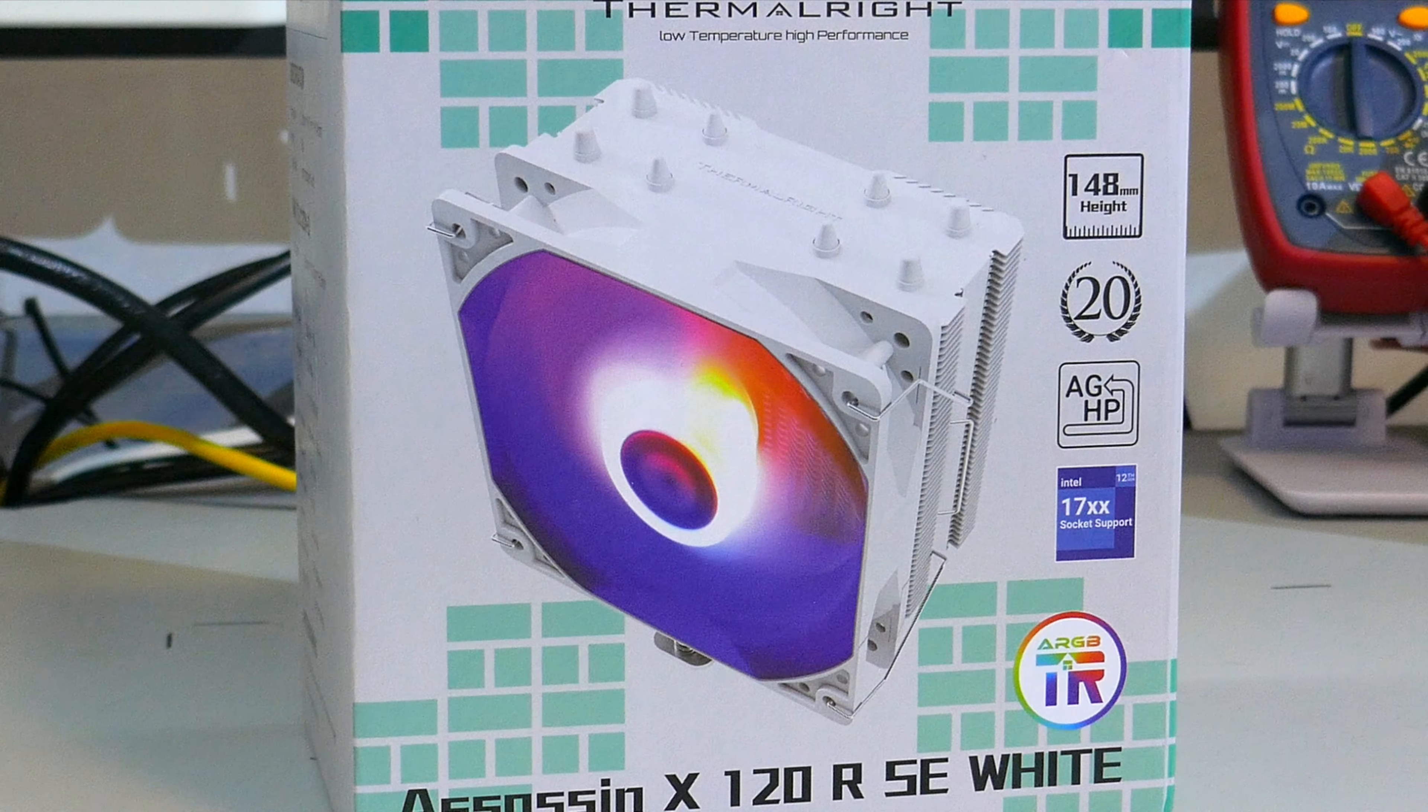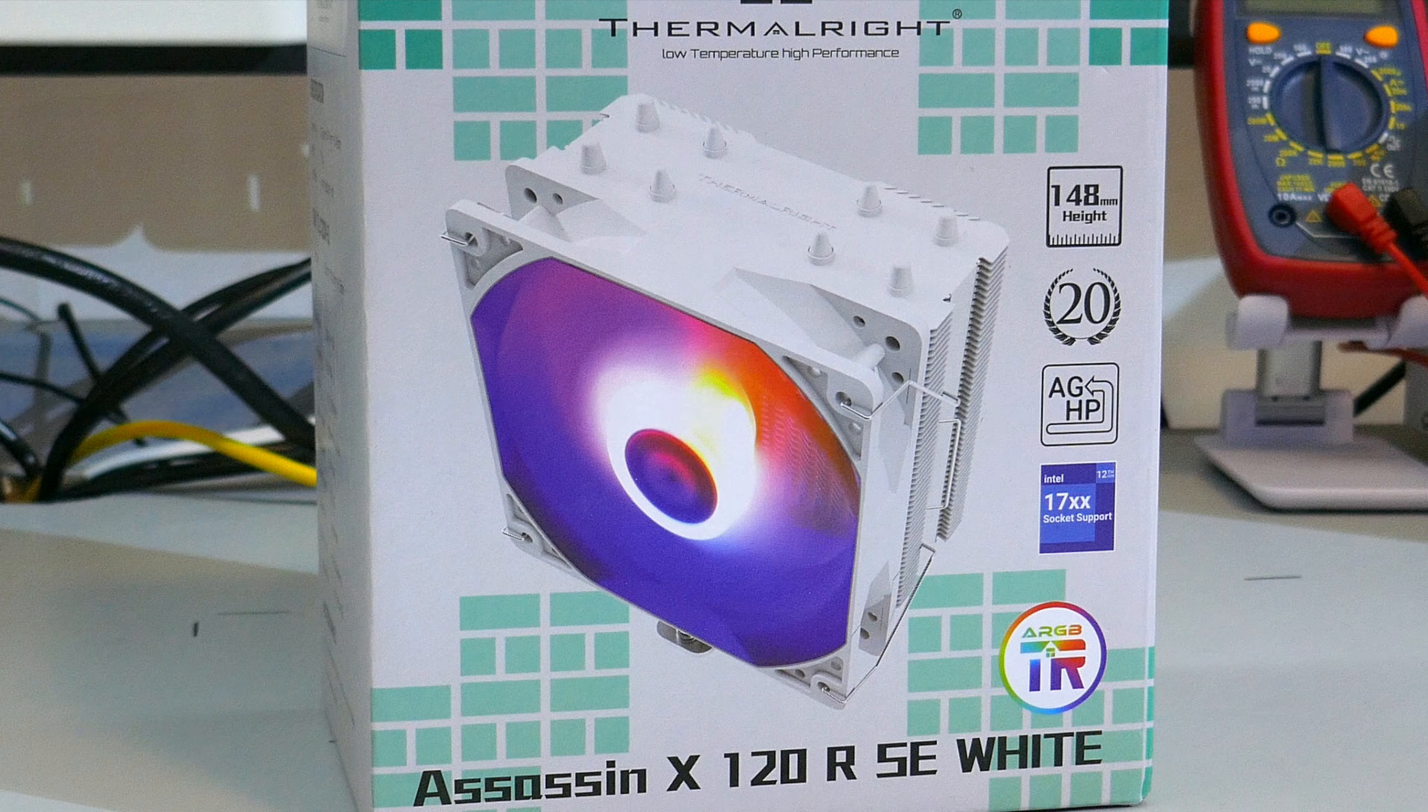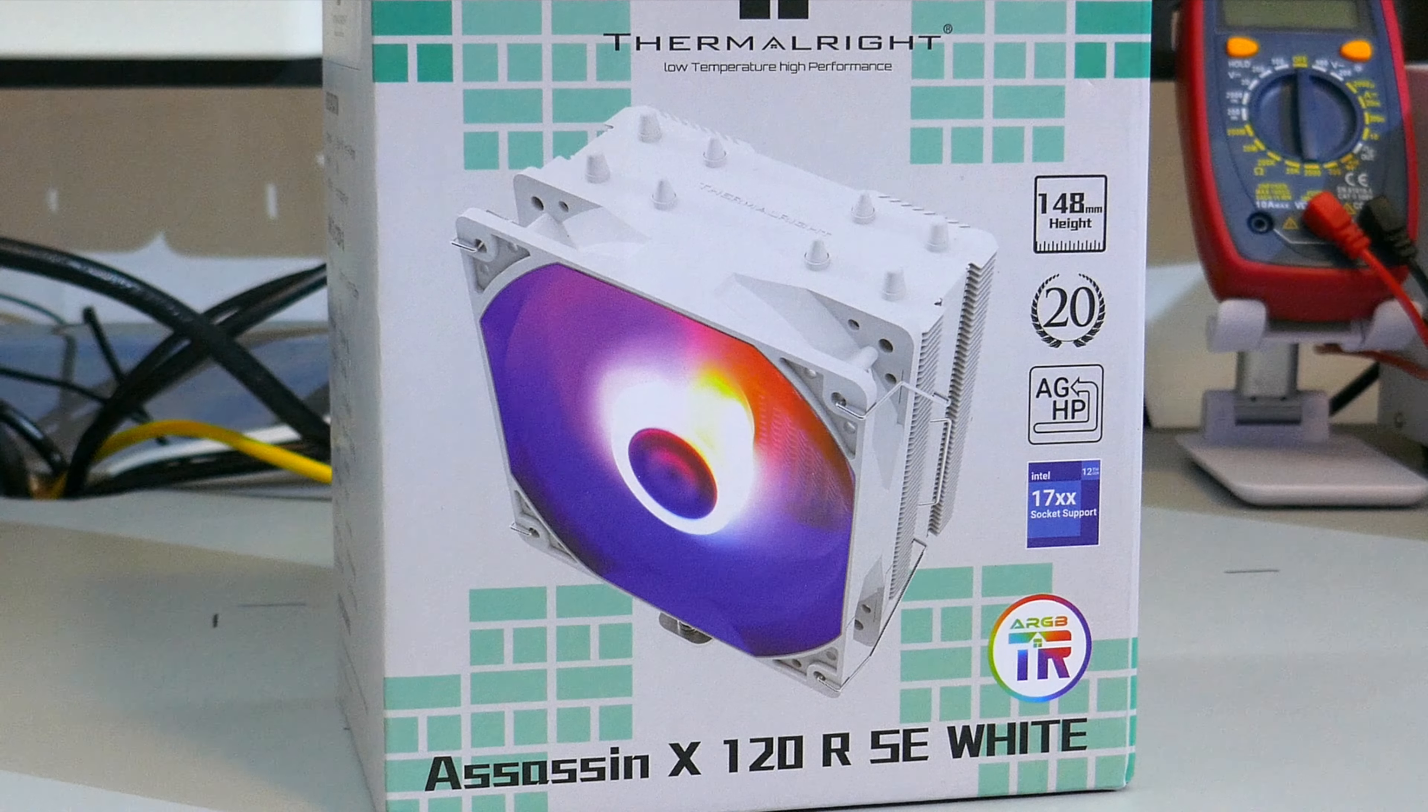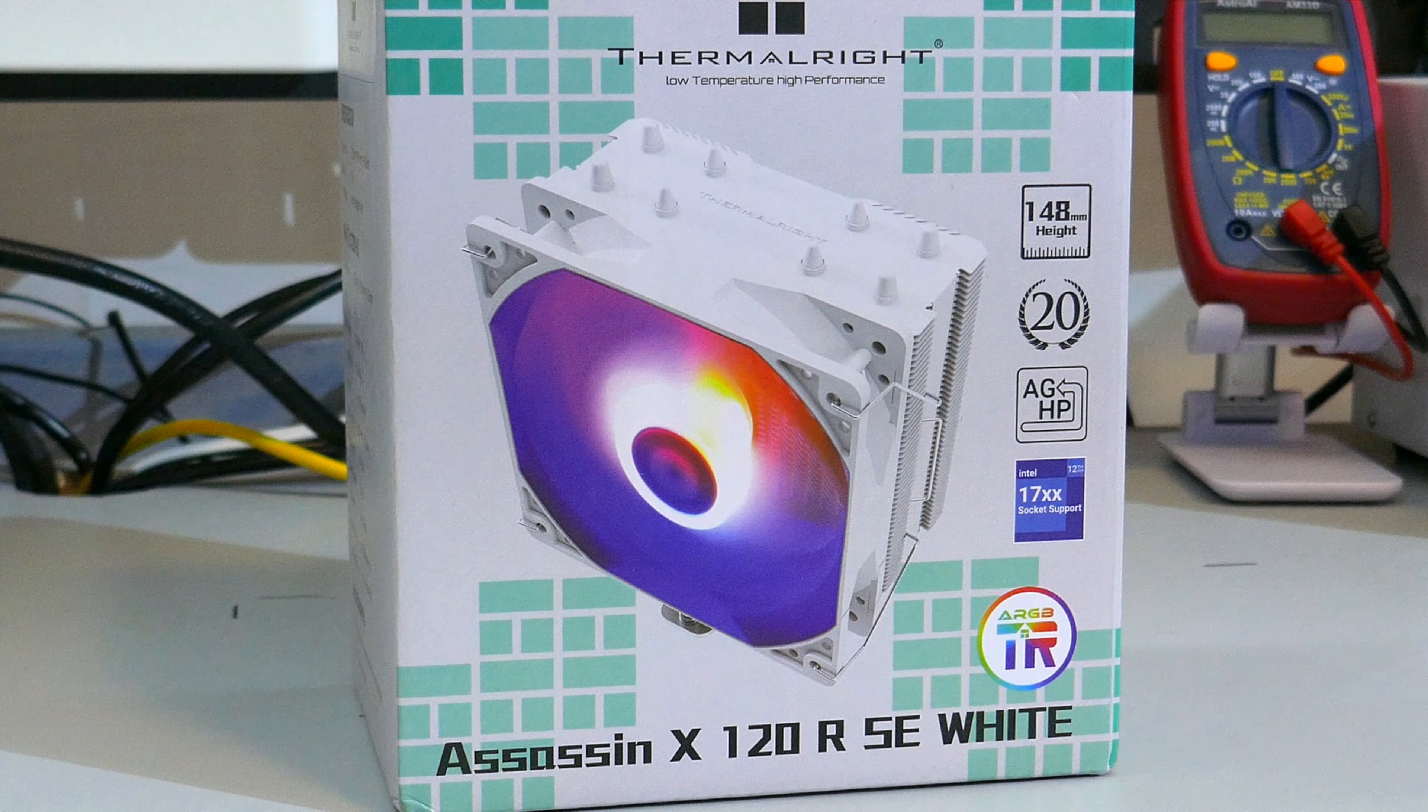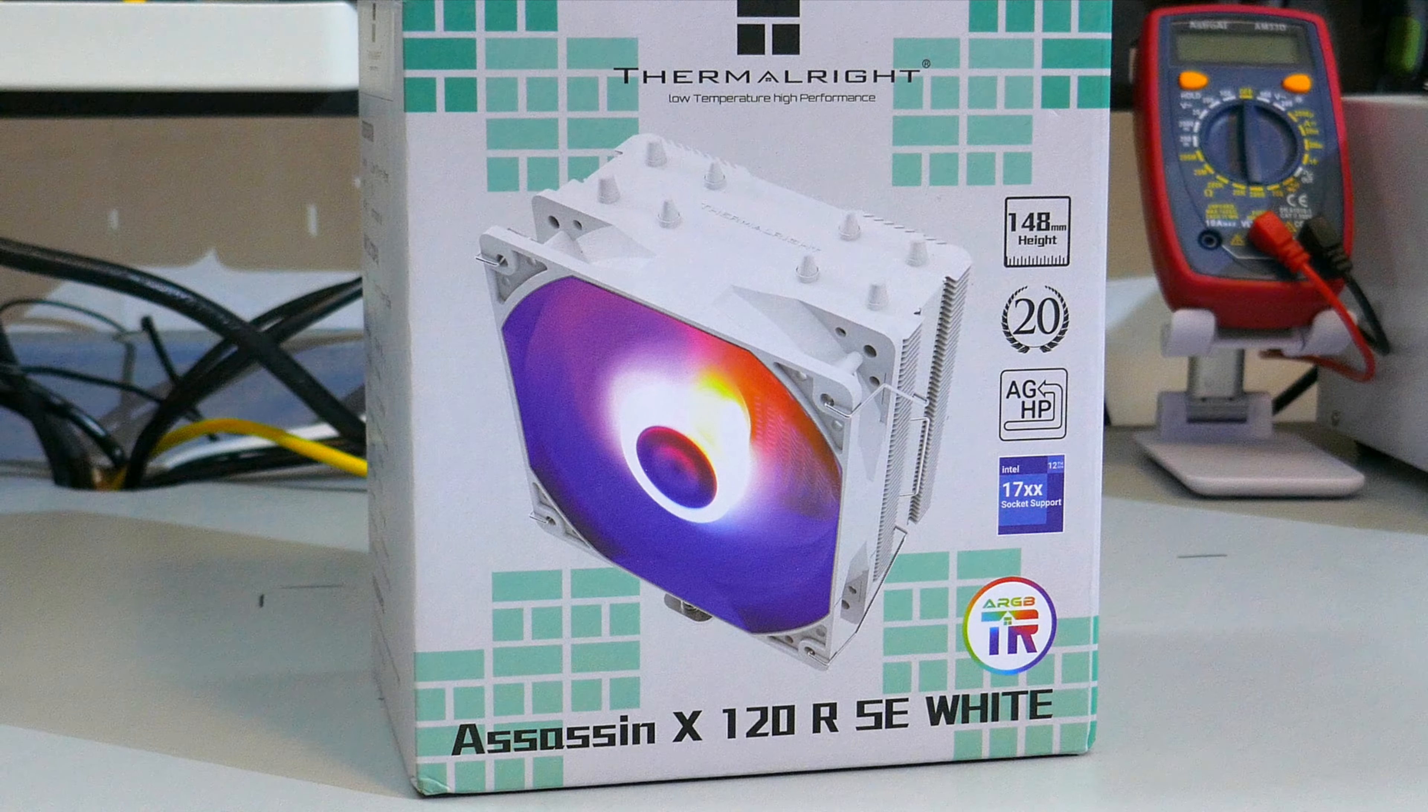The Assassin X120RSE White from Thermalright. It's white, it has ARGB LEDs, and it looks really pretty. But, is it any good? Let's find out.